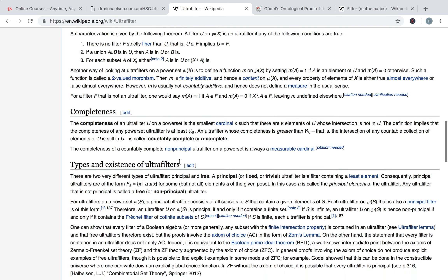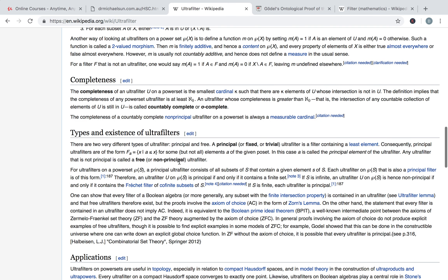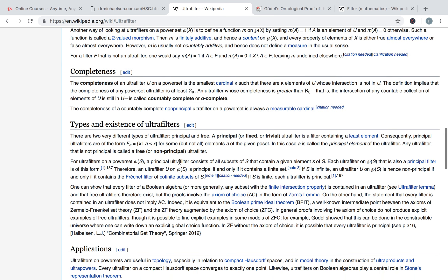Let's look at some examples of ultrafilters and look for god-like elements in those examples. A principal ultrafilter is the kind that we have for positive properties. Principal just means that there's a least element in our filter — in other words, the intersection of all our subsets is again in the filter.